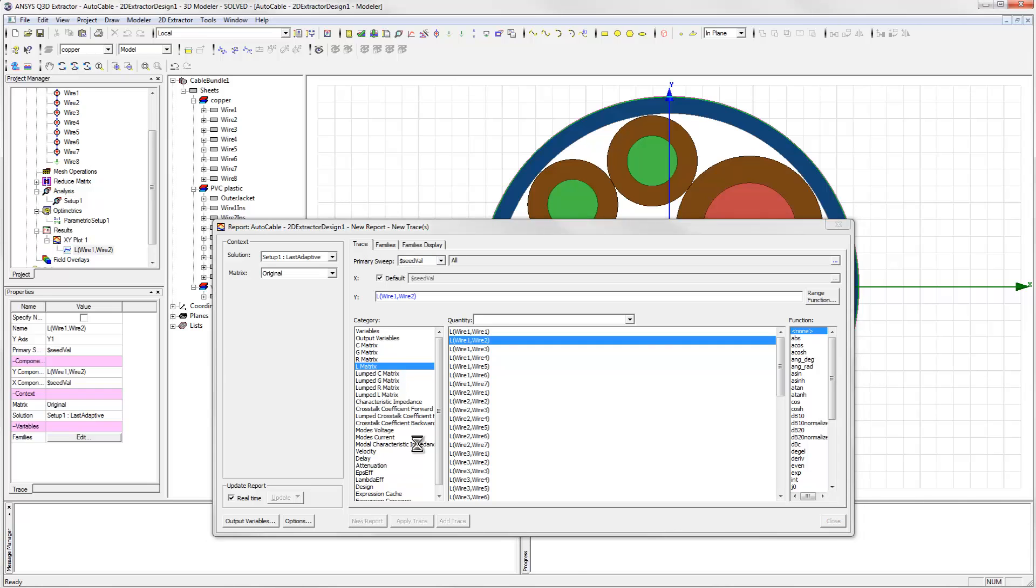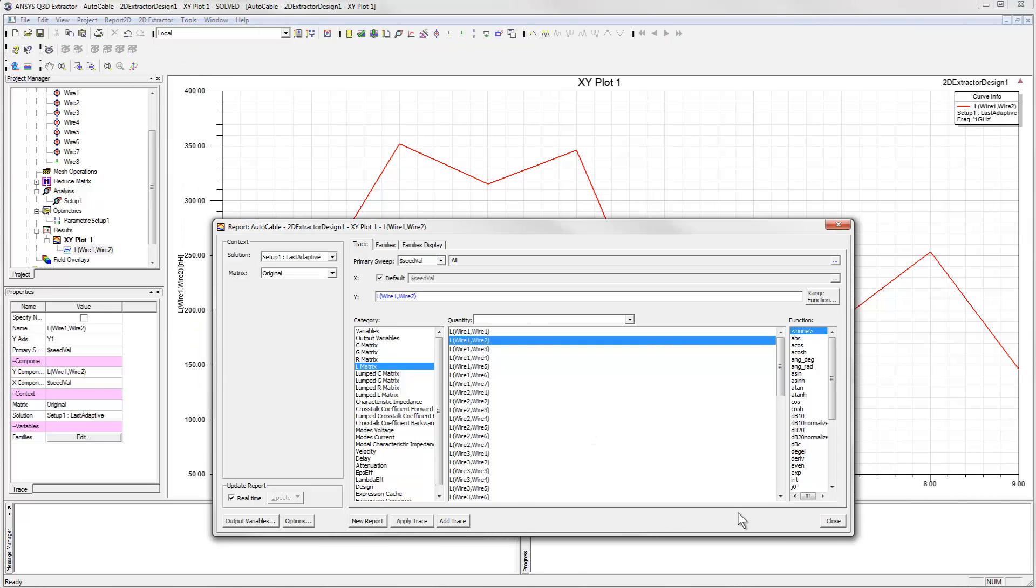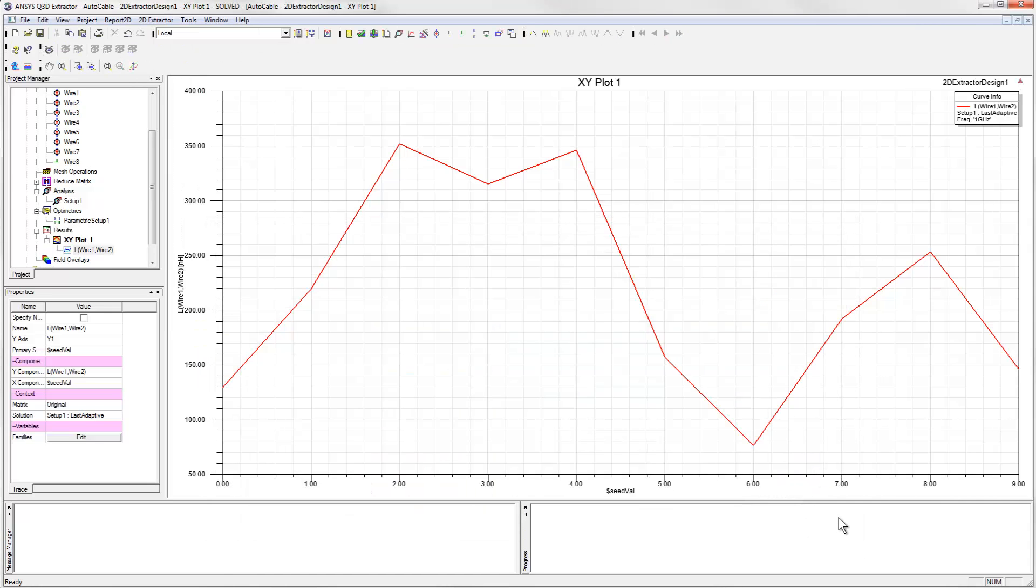When we look at the plot of this mutual inductance versus the seedval parameter, we see that it rises and falls quite significantly as we go from one variation to the next. The low value is about 80 nanohenrys per meter, and you can see that occurs when the parameter value is 6.